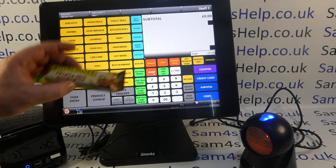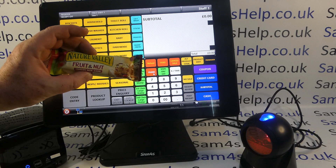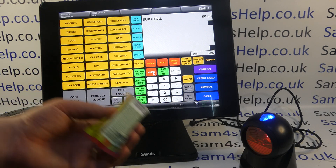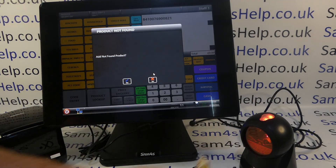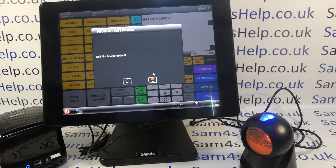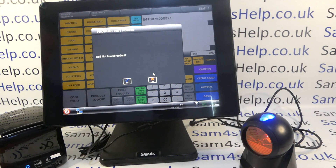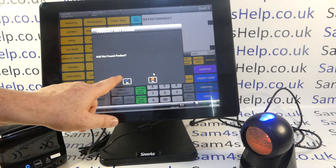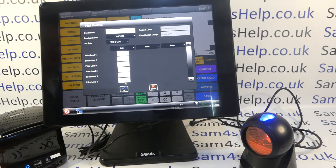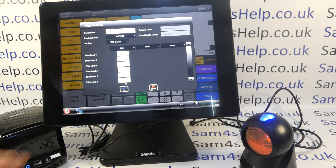All I do is take my product which has got a barcode on, scan it, and if it's not in the till system it'll come up with the product not found message. You tick yes to add the not found product and then you can just enter all the details.